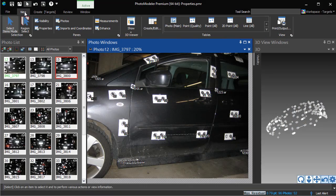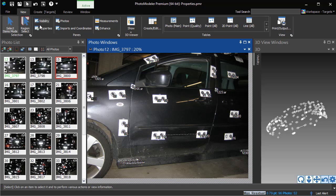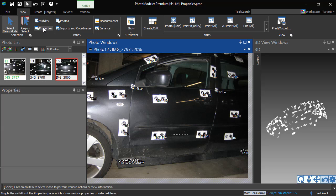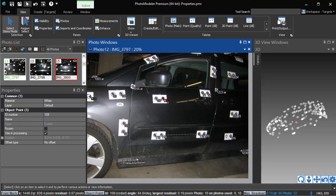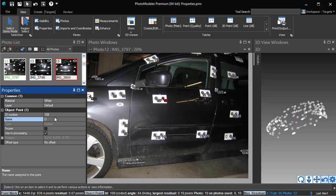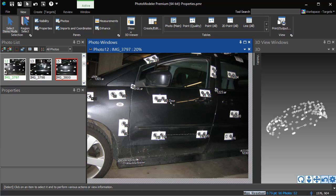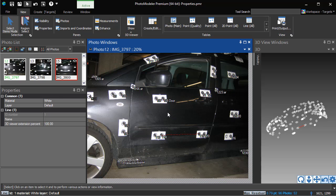All PhotoModeler objects have adjustable user properties. To view or adjust an object's properties, you can open the Properties pane and select the object, or you can right-click on an object to bring up the Modal Properties dialog.